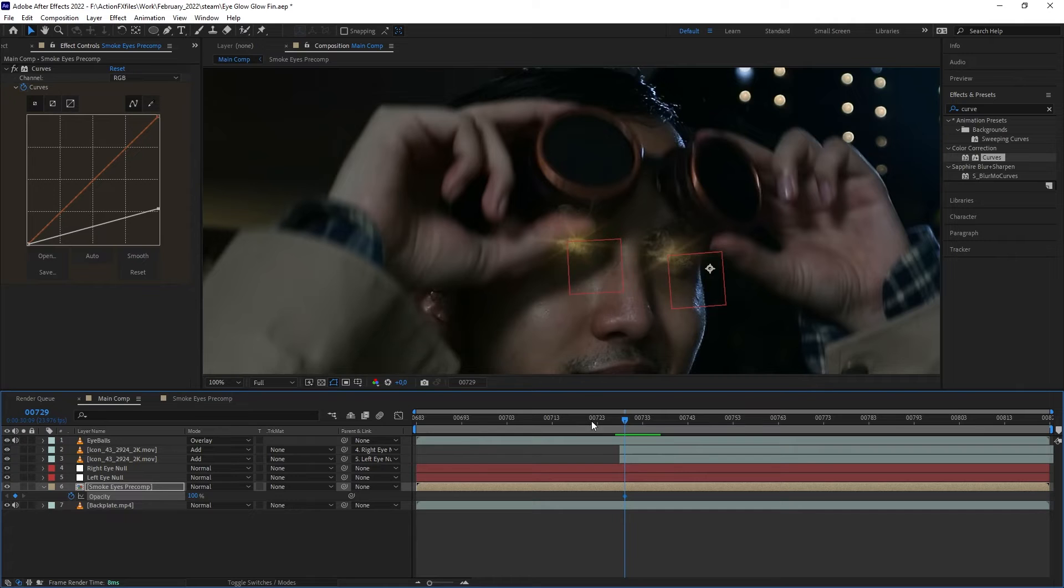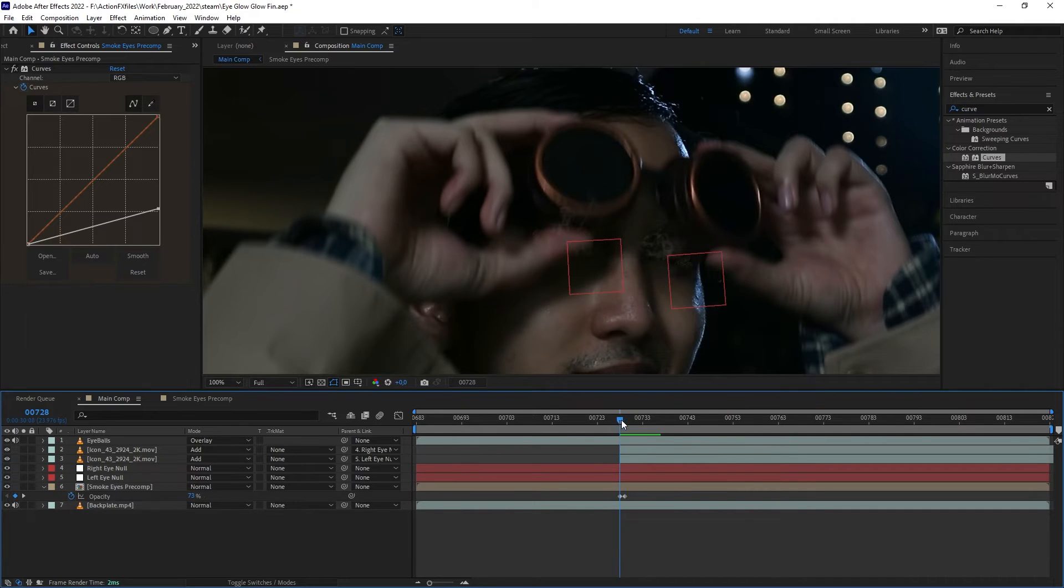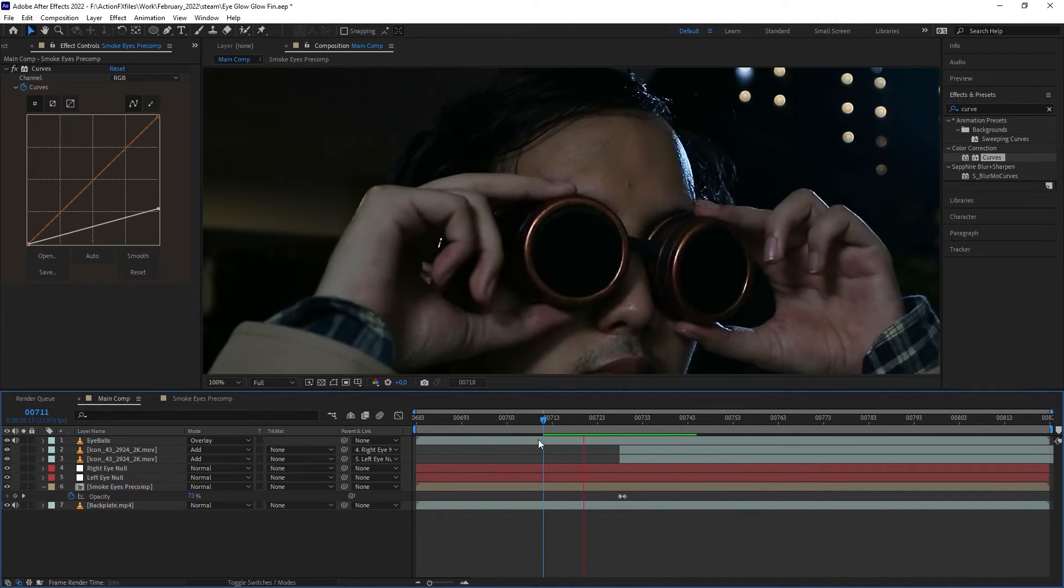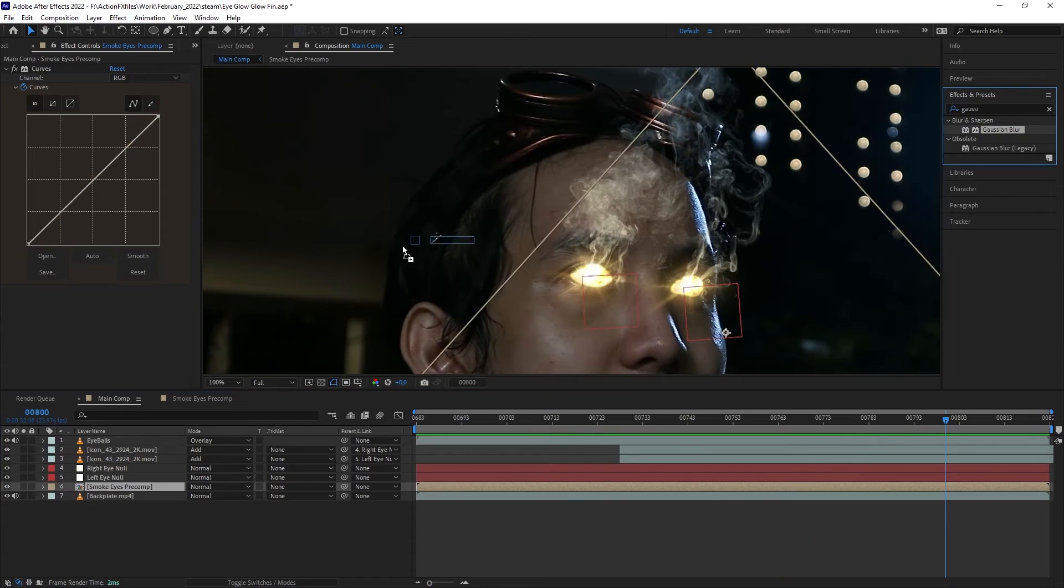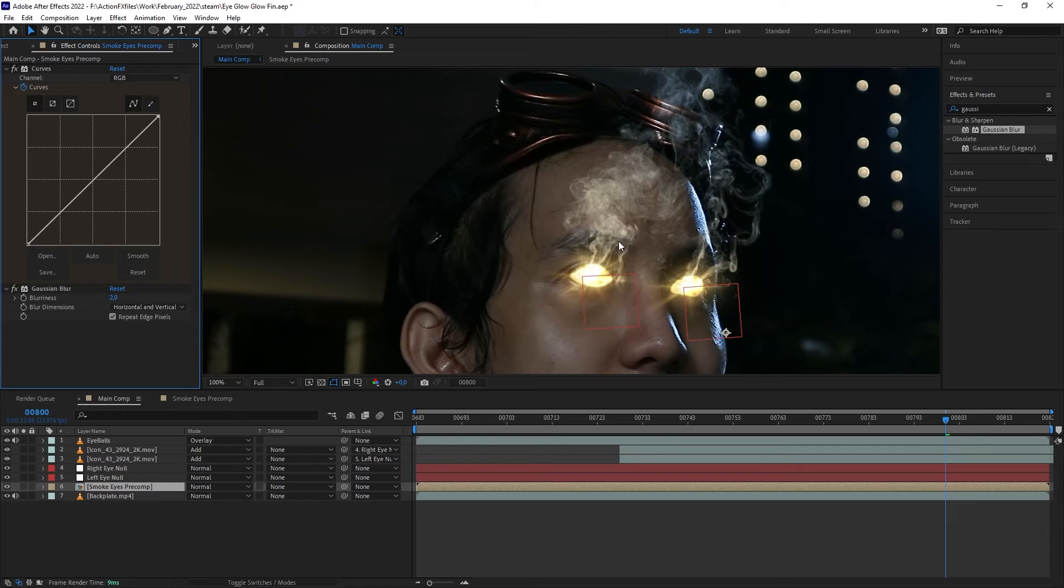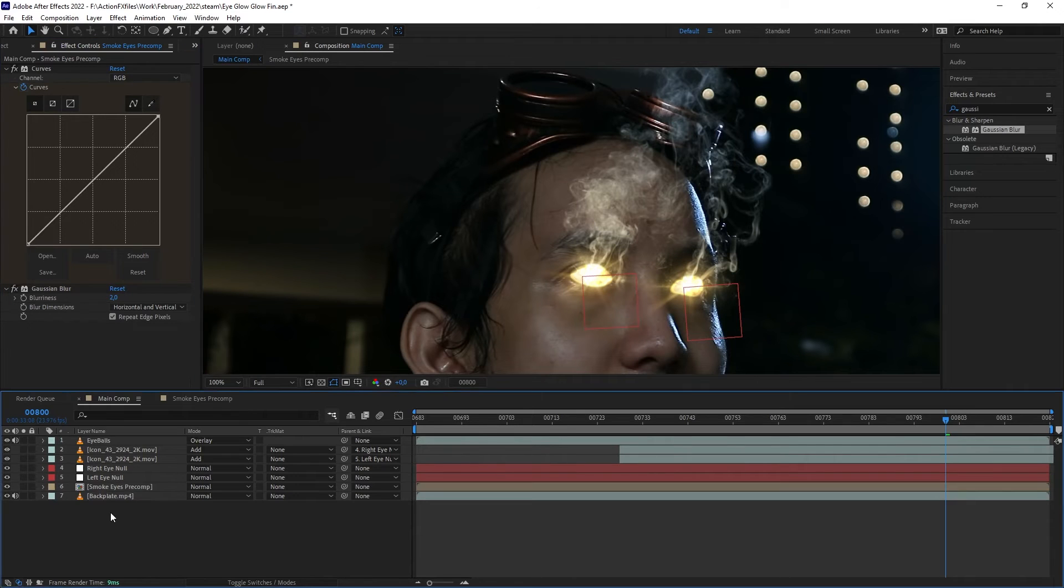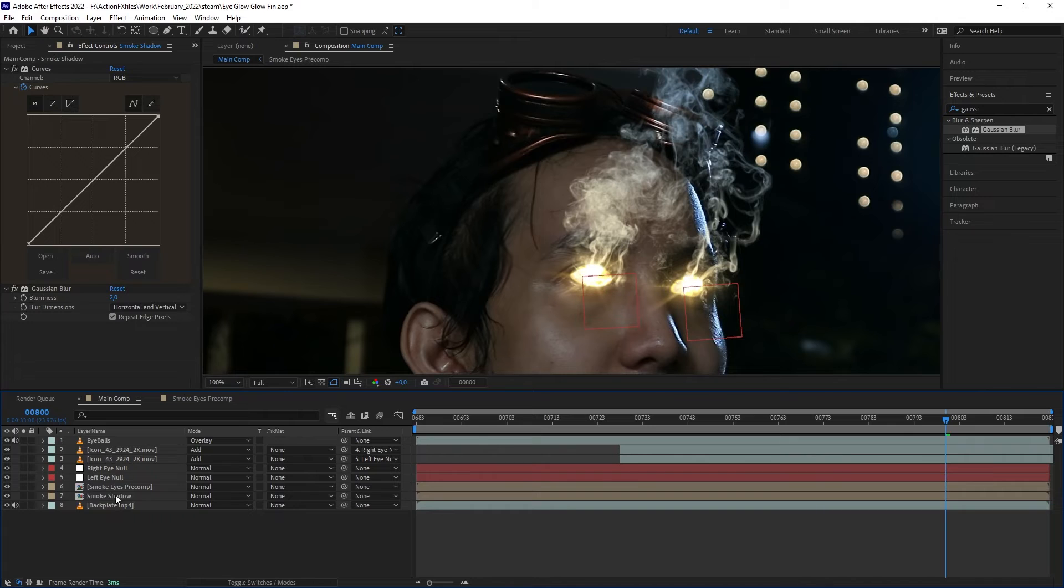Great. Then we want to animate the opacity to make the smoke fade in. There we go. Let's add a Gaussian Blur to blur out our smoke a little bit so it's not too sharp. Then let's create a shadow. Let's duplicate our pre-comp and name it shadow.